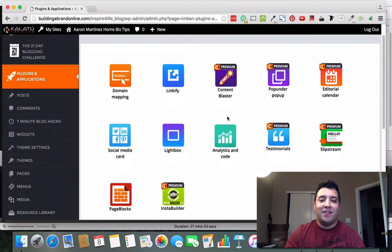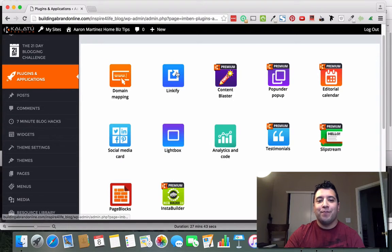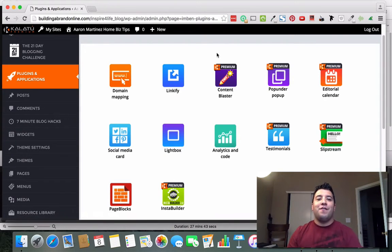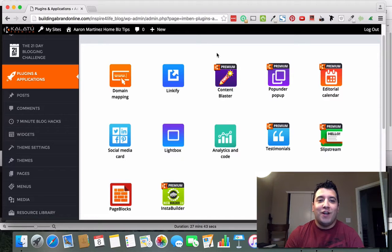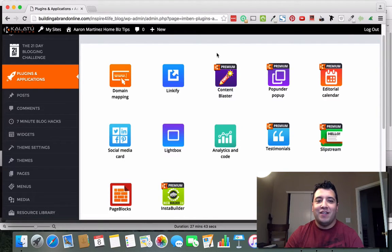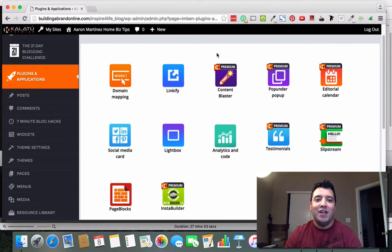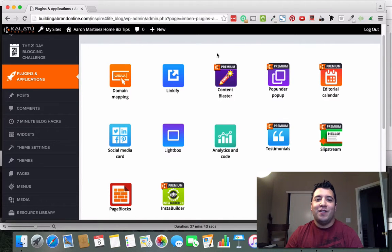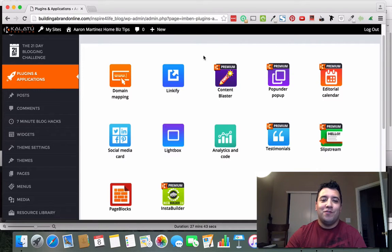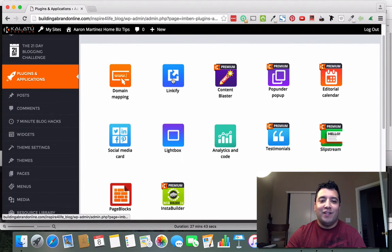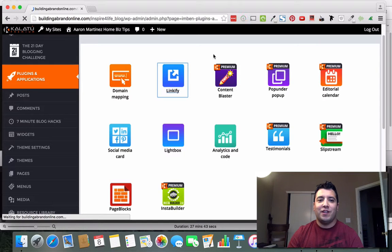Let's say you have a website that you want to send people to, and maybe it's a blog website. Maybe it has a really long name and you're just tired of having to spell that out for people. Well, what you can do is use this plugin called Linkify. So I'm going to click on that really quick and show you what it's all about.